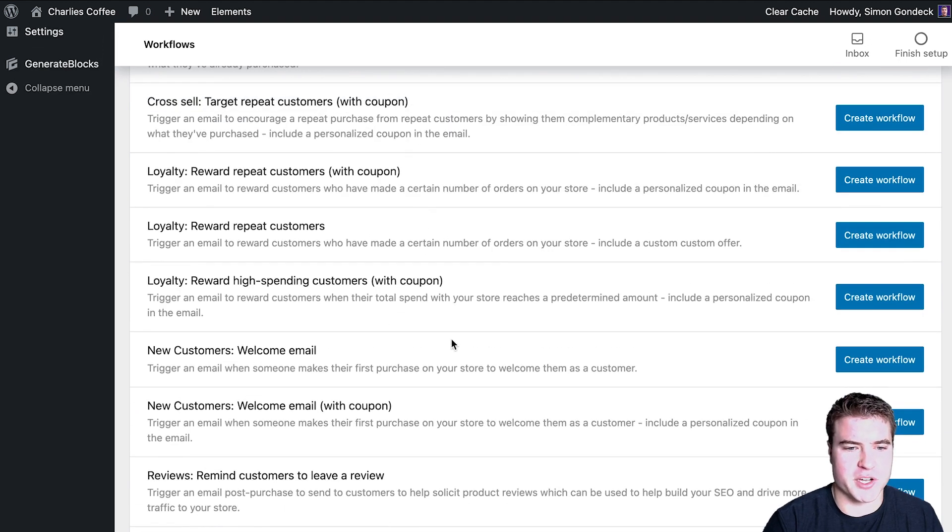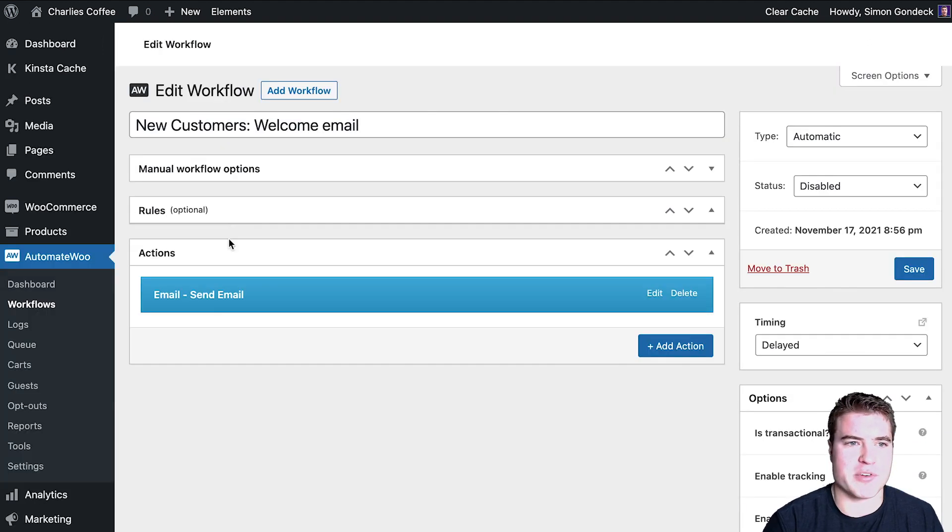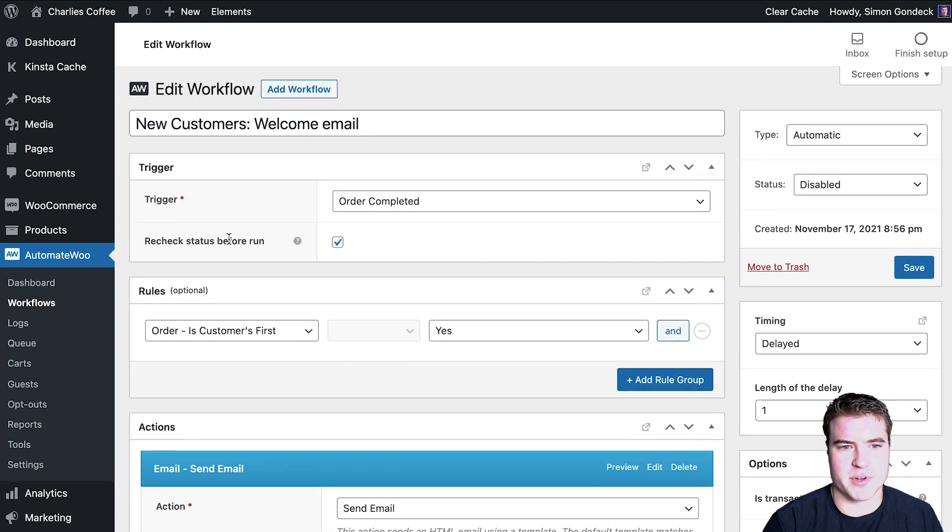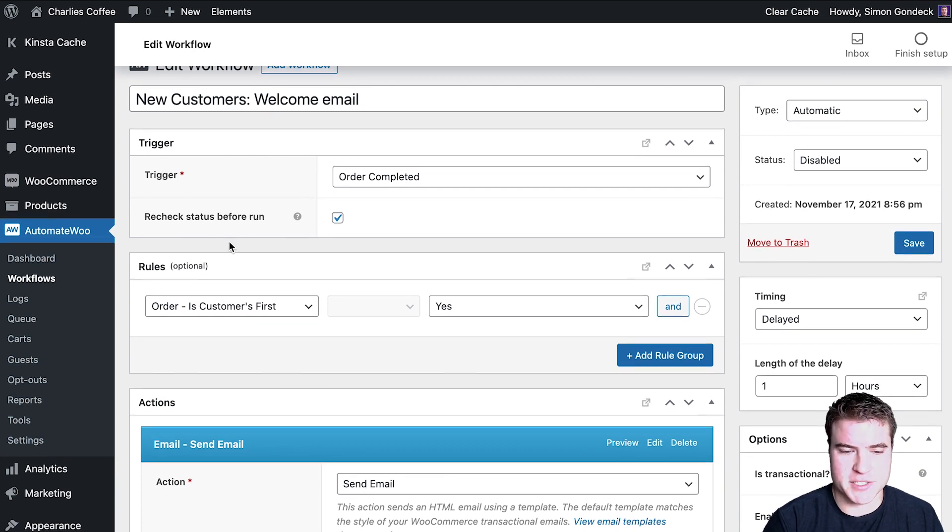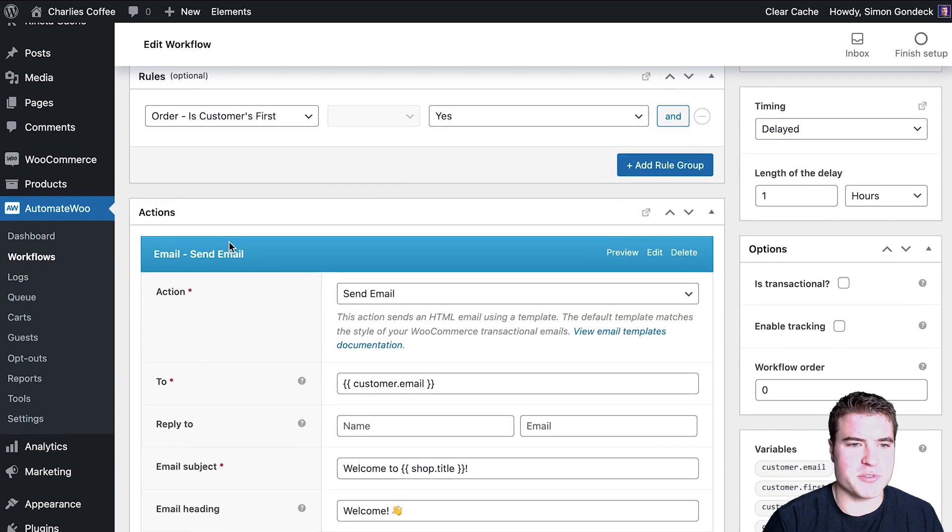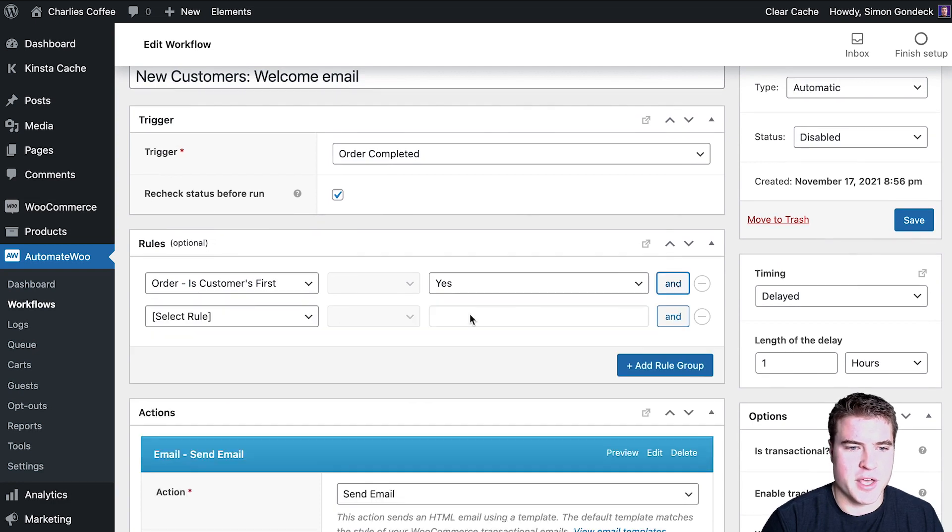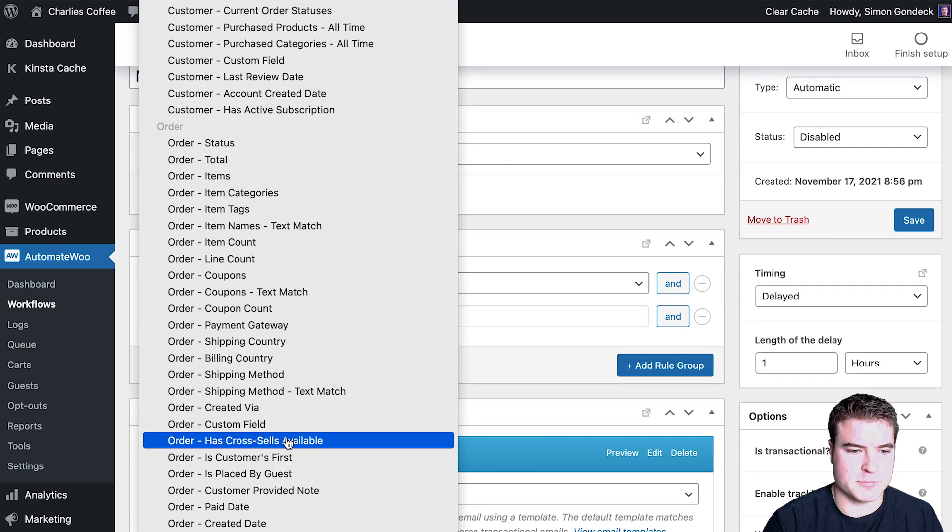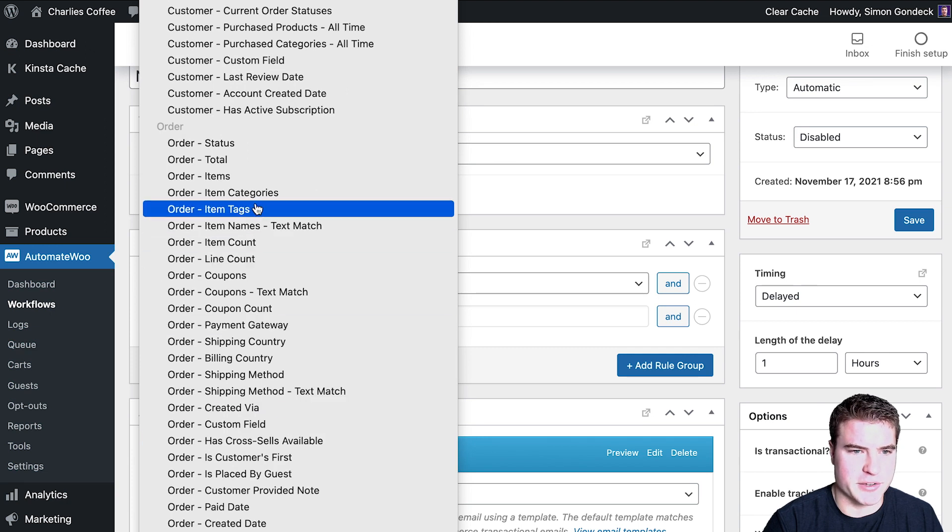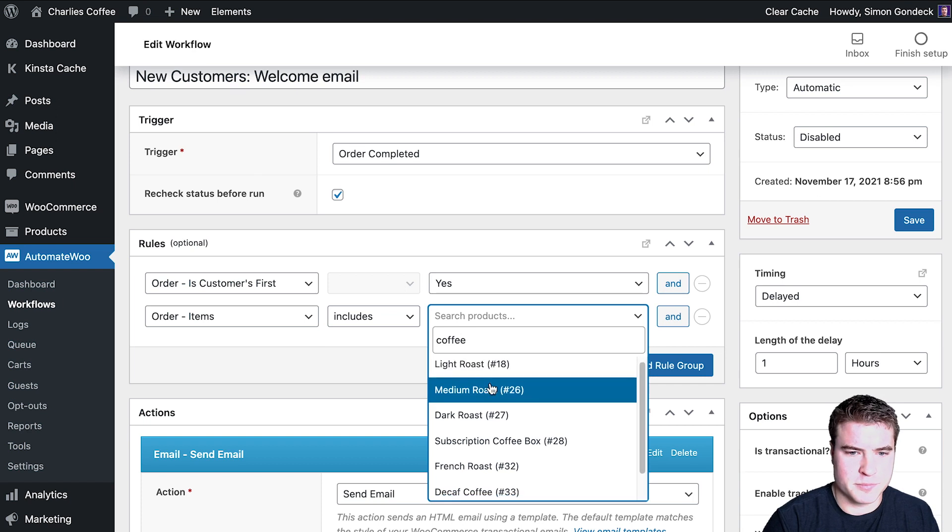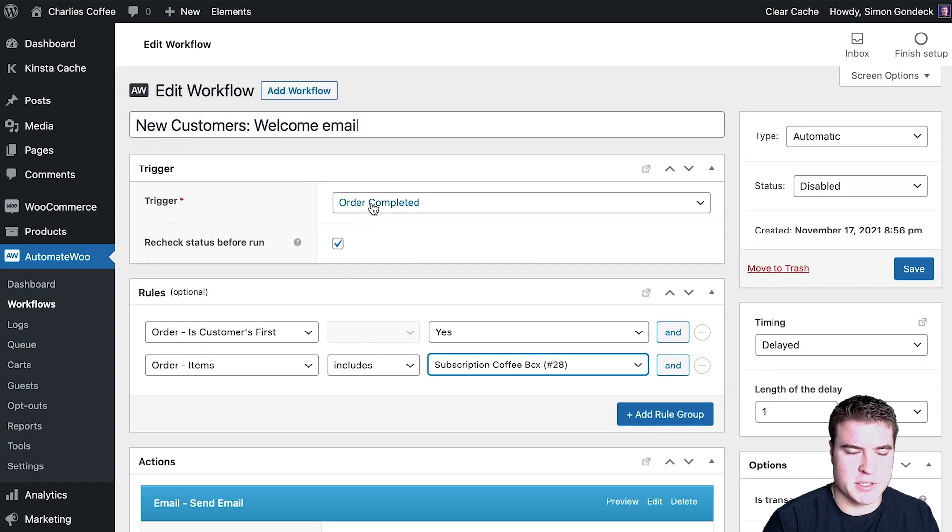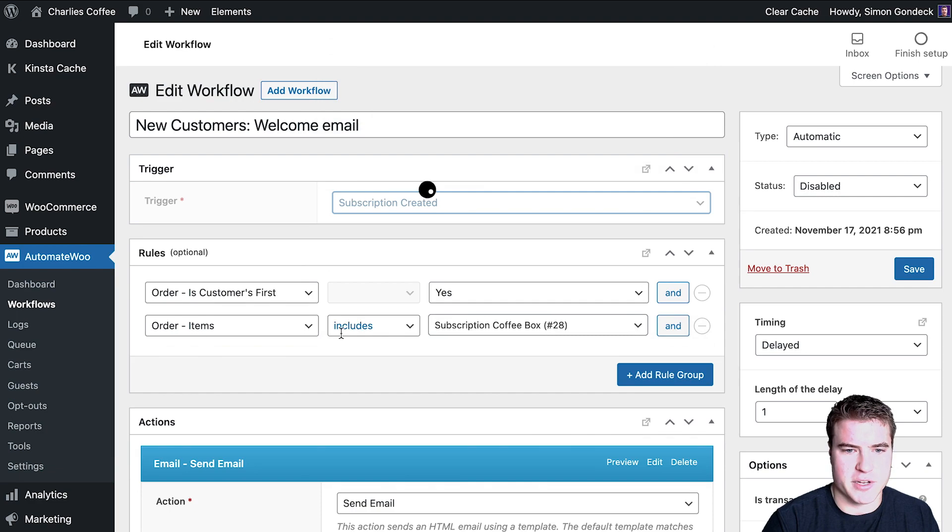There's just so many things. Like let's say you want to do a welcome email for people that subscribe. Maybe you're on a membership site, or maybe you're just using WooCommerce subscriptions and want to send them a welcome email if they sign up for a subscription box using WooCommerce subscriptions. You could do this and add rules like order items includes whatever.